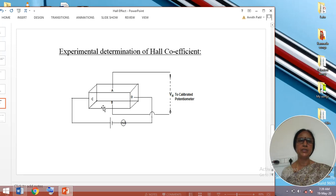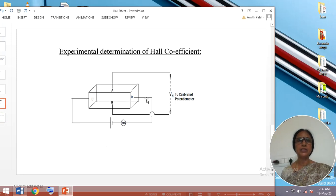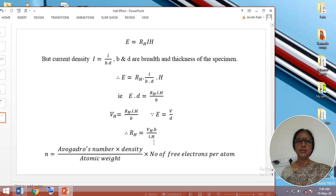We know that when charges accumulate on the plates of a capacitor, an electric field develops between the plates, given by V divided by D, where V is the potential and D is the distance between the plates. As the two faces of the specimen behave as a capacitor, the distance is the thickness D. So E times D equals the Hall voltage developed. The expression then reduces to V_H equals R_H times I times H divided by B. Solving for the Hall coefficient, the final expression for determining R_H in the laboratory is: R_H equals V_H times B divided by I times H. If the Hall voltage, breadth, current, and field strength are all known, one can calculate the Hall coefficient.